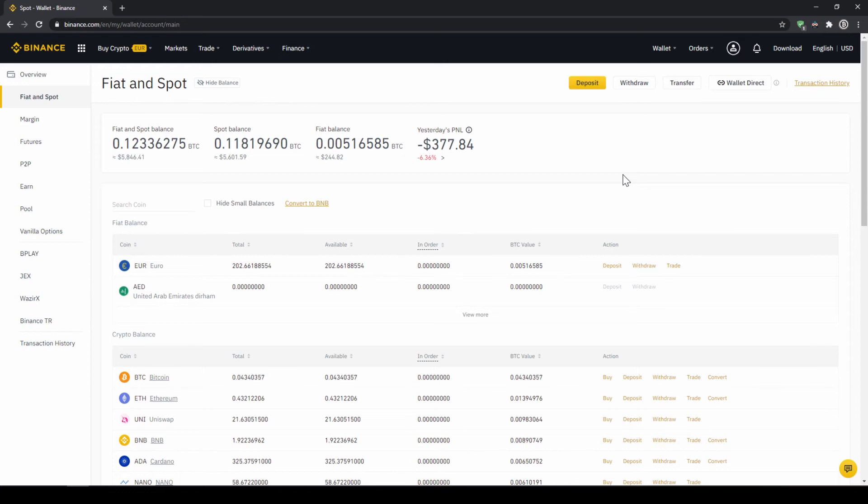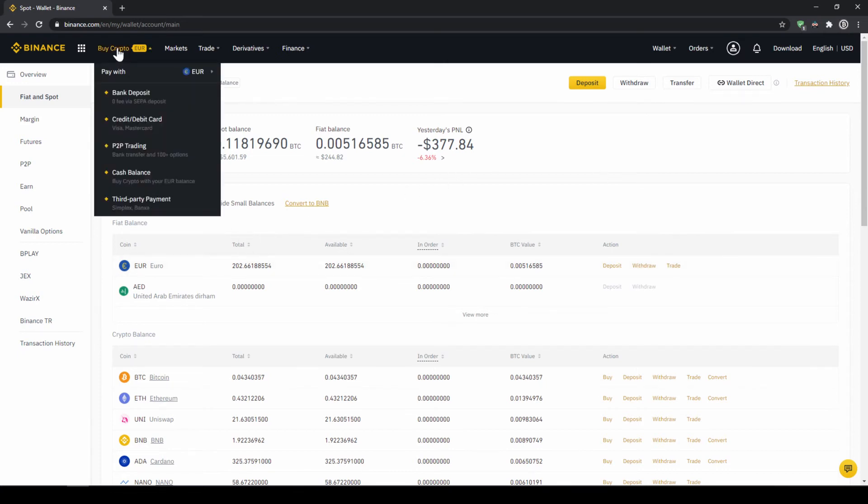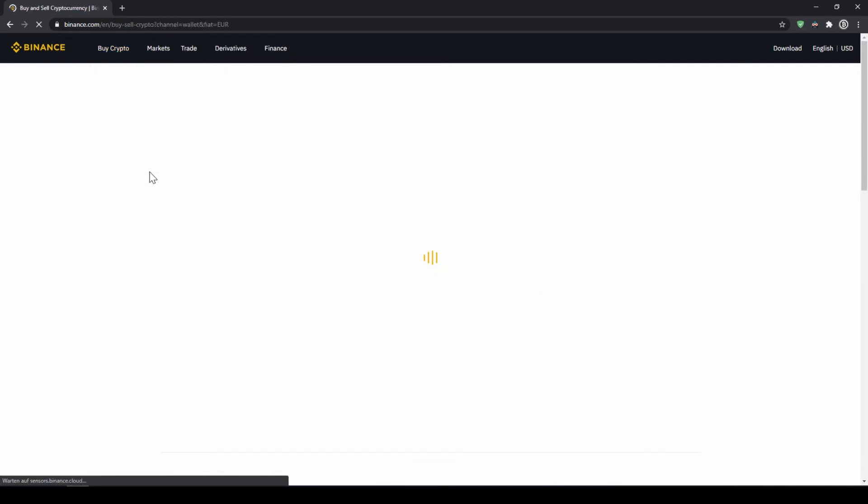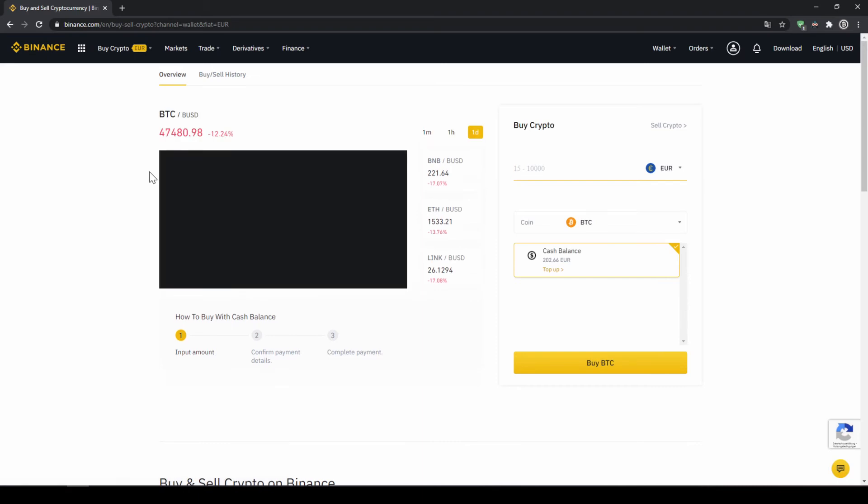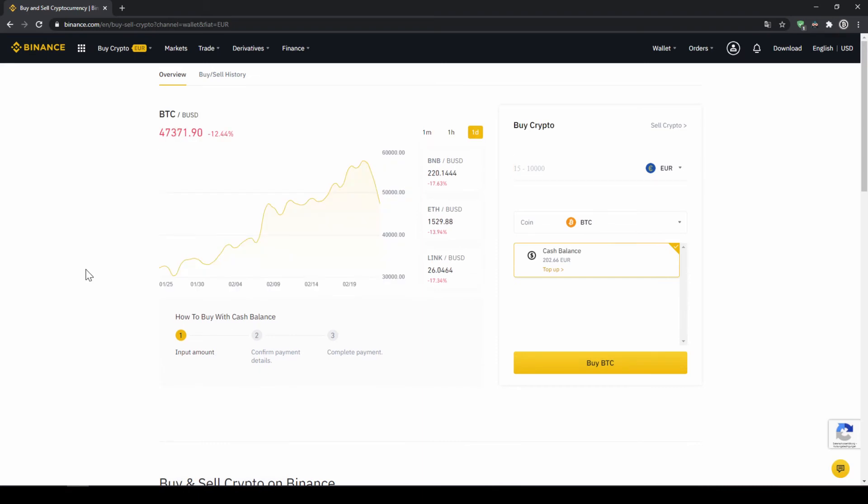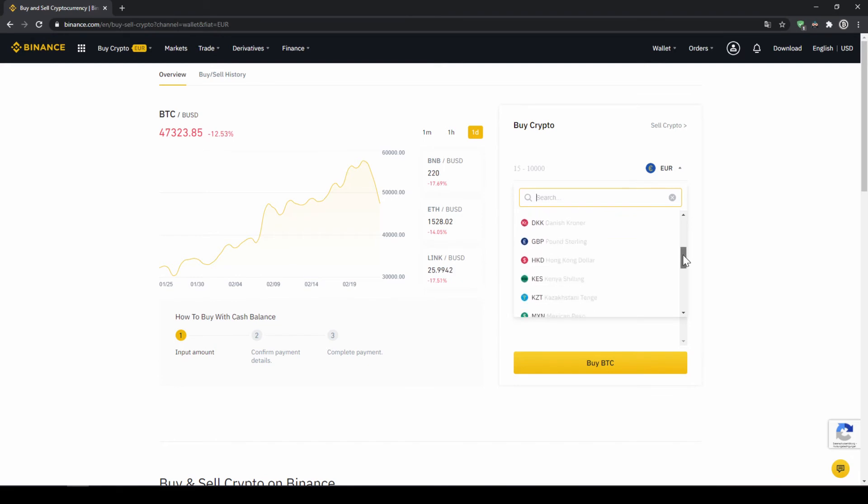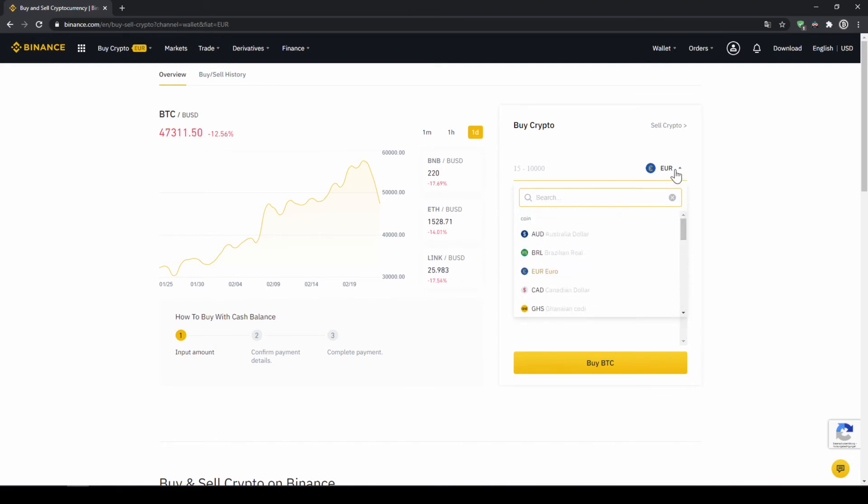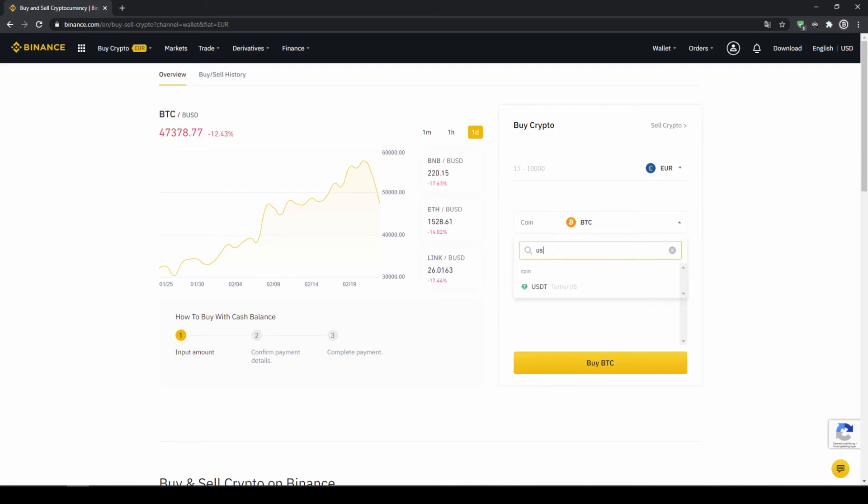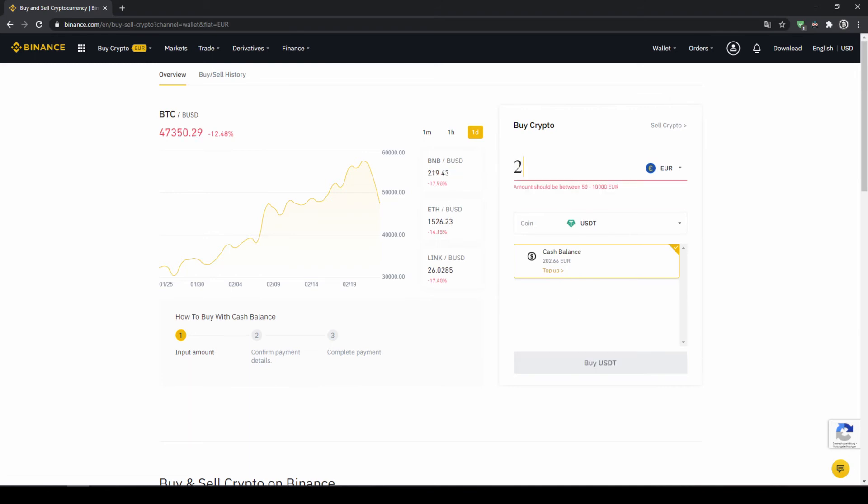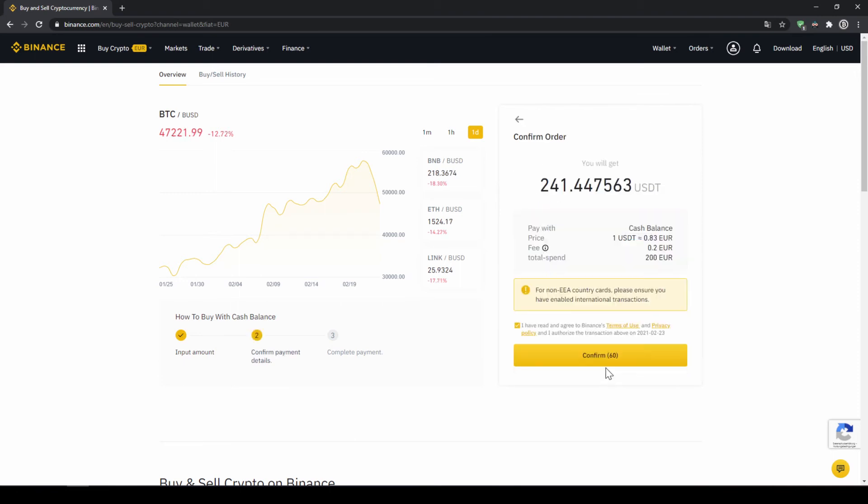To buy US dollar tether with our cash balance that we have deposited onto our Binance account, we simply click on buy crypto right here on the left and then go to cash balance. Then we'll get to this page. On the right side right here we can choose the currency that we have deposited money in. So you will just choose your currency that you have deposited money through a bank transfer. In my case it would be euro. Then I can also see my cash balance down here, and here I can choose the coin. So I'm going to click on that and type in USDT for US dollar tether, select it, and then type in the amount I want to trade. In my case I'm just going to do all of it, so I'll type in 200 euros. Then I click on buy USDT.